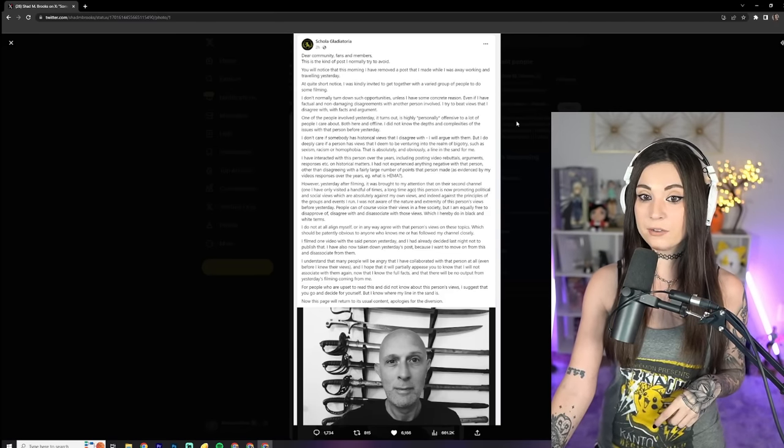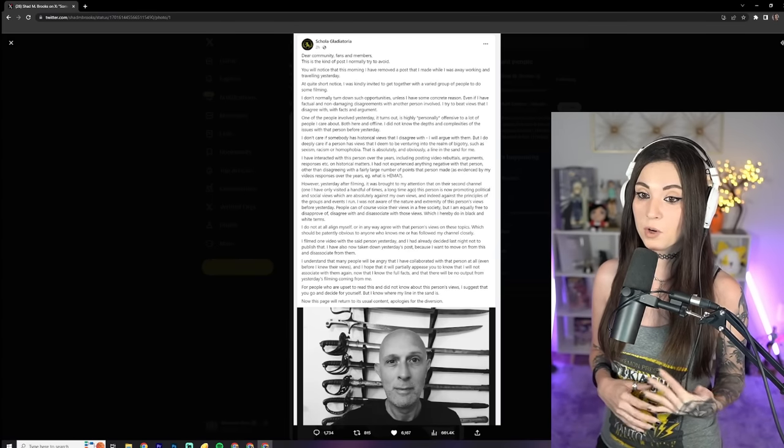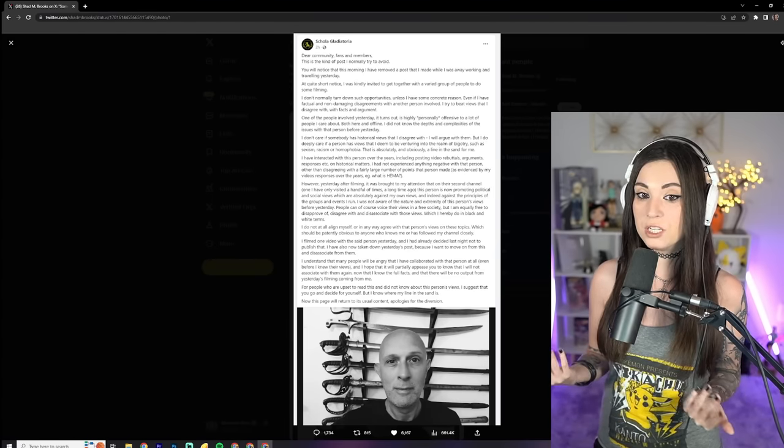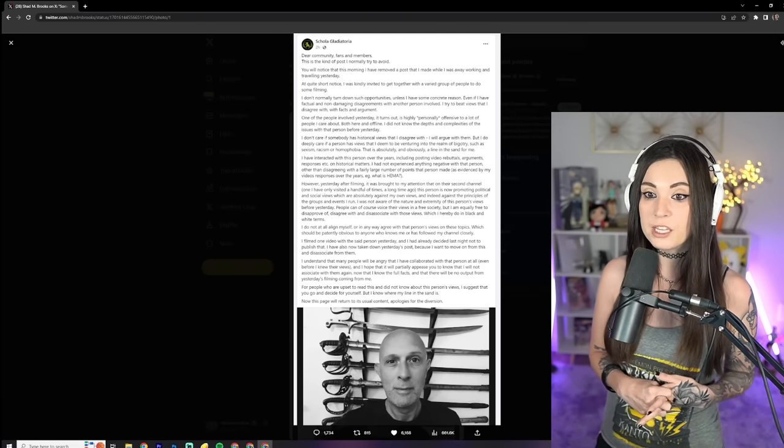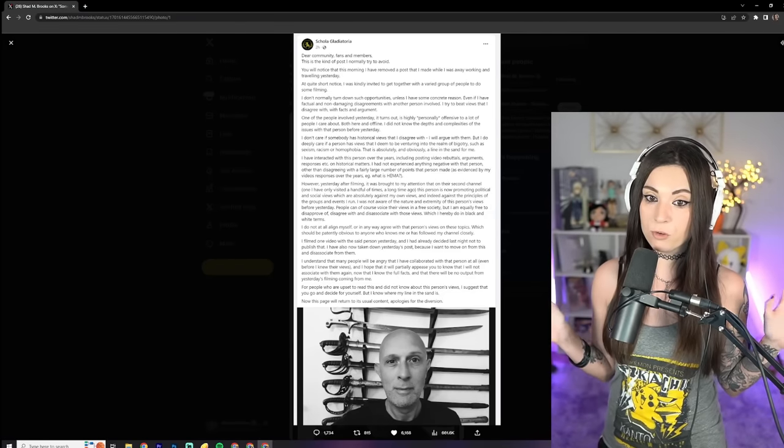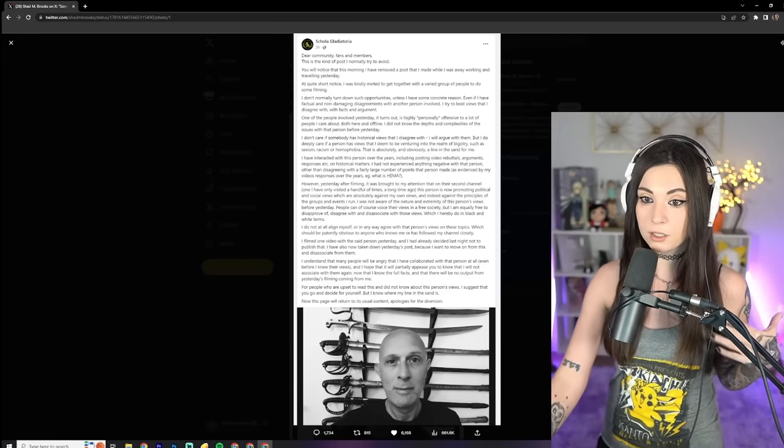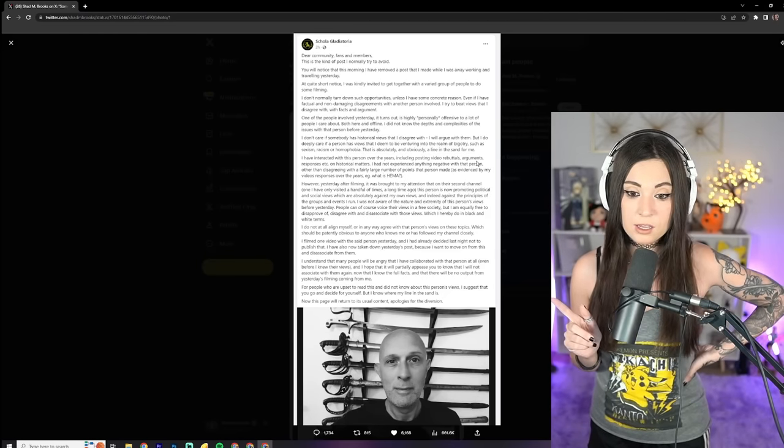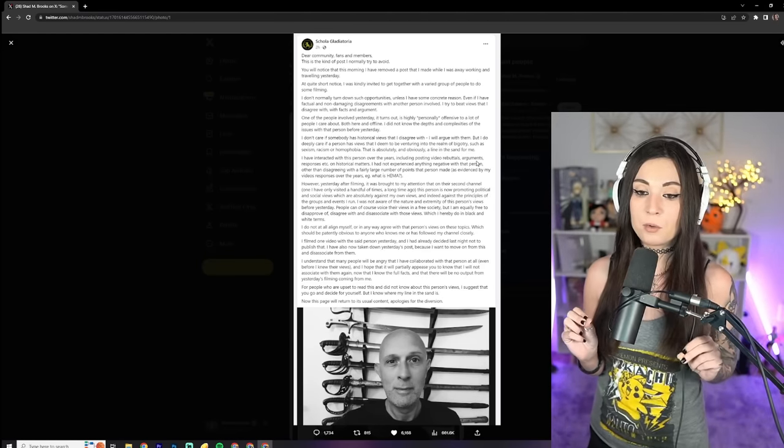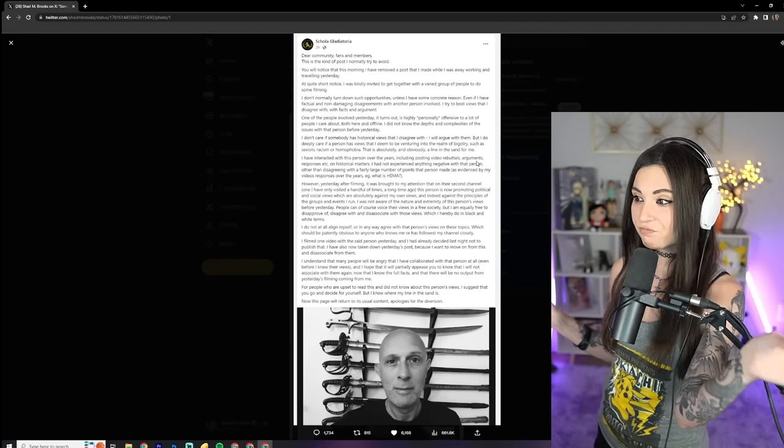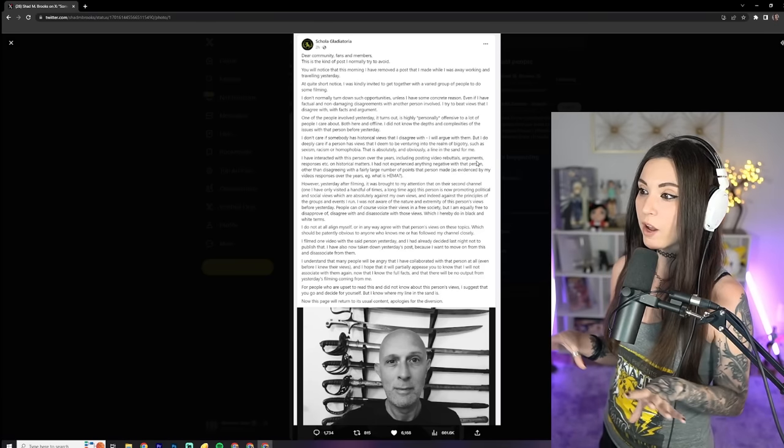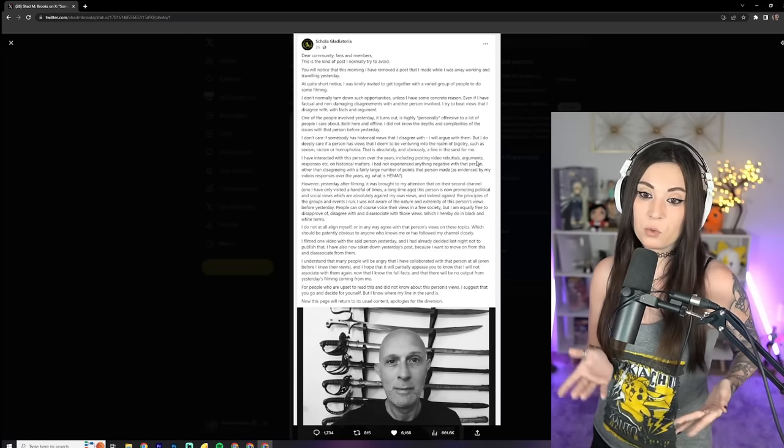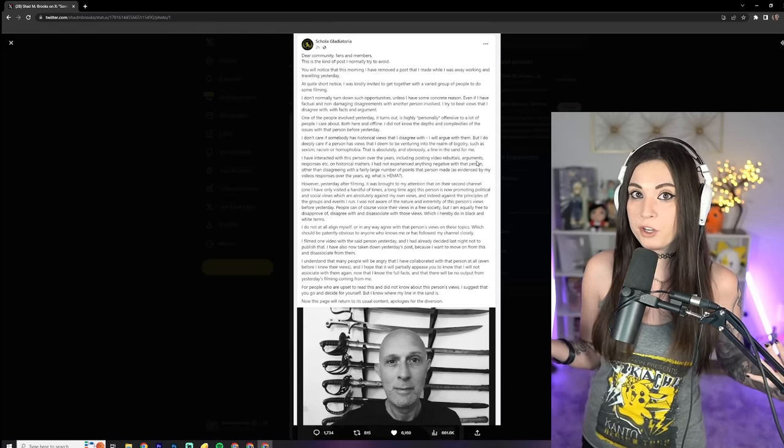I don't care if somebody has historical views that I disagree with. I will argue with them, but I do deeply care if a person has views that I deem to be venturing into the realm of bigotry, such as sexism, racism, or homophobia. That is absolutely and obviously a line in the sand for me. Cringe, cringe, cringe. Because any of these, if I were to think something with Shad, I have not seen. And this is the thing, is woke people will throw around the word bigotry when it doesn't even exist. When in all reality, it's a lot of the woke people who are bigger bigots.